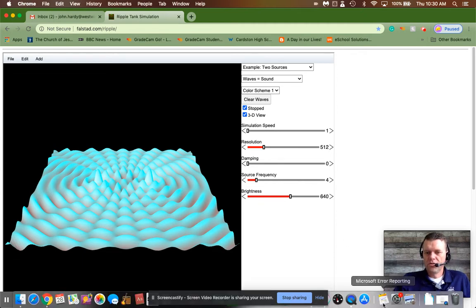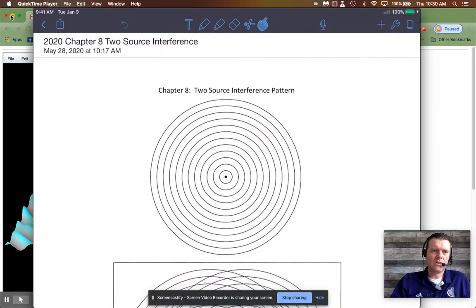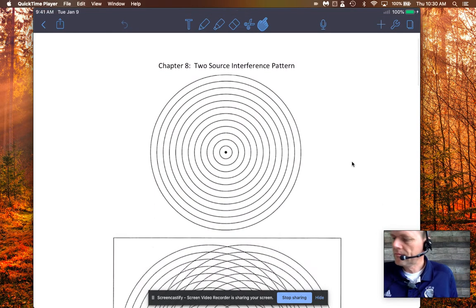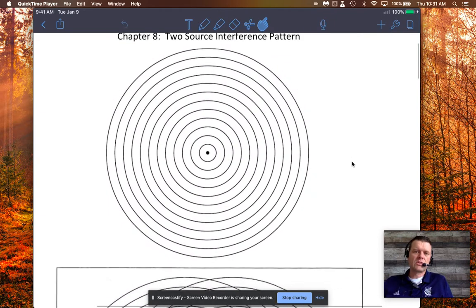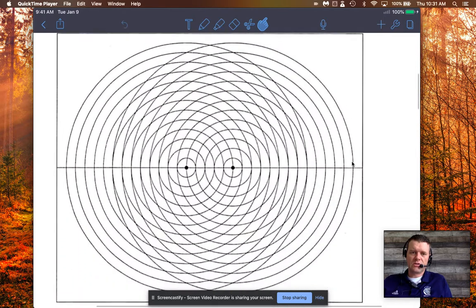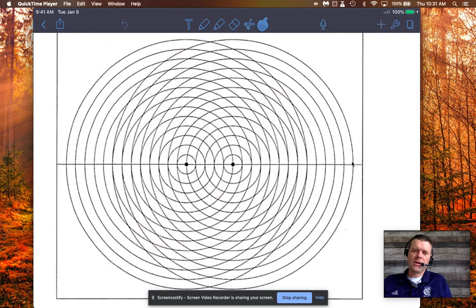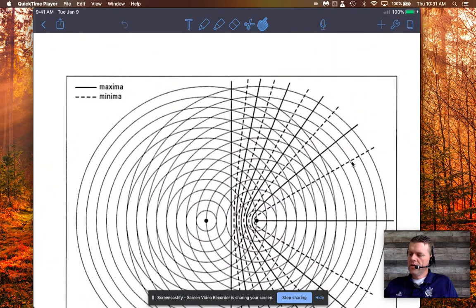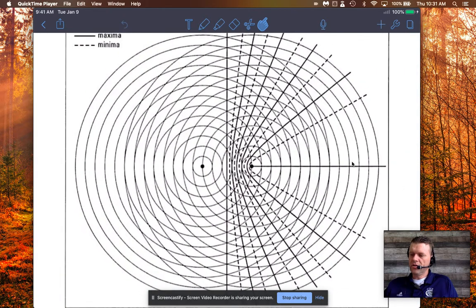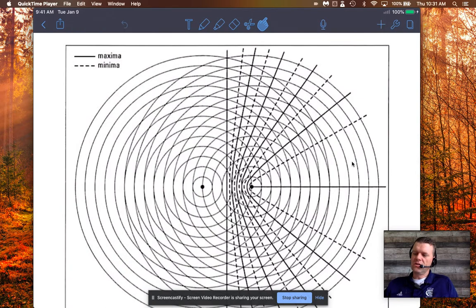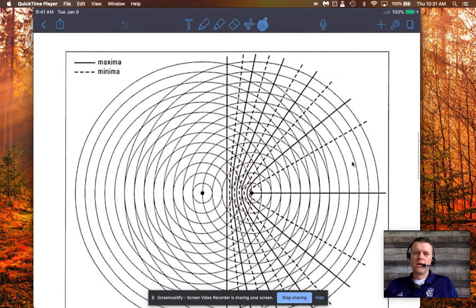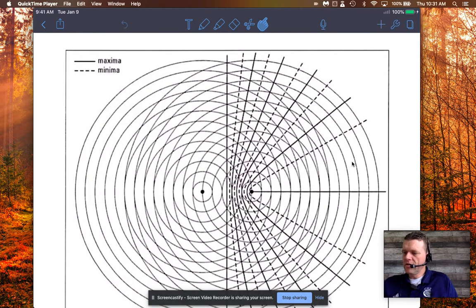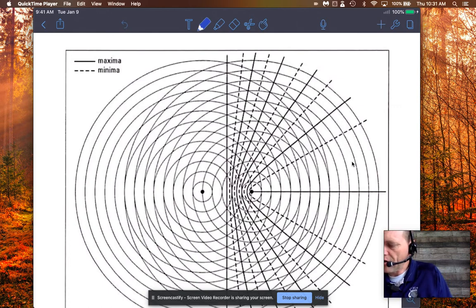In your notes I've posted a diagram of the two-source interference pattern. One source producing concentric circles would look like one pattern; the two-source interference pattern creates this cool symmetrical layout. I've only labeled half of the two-source interference pattern. We're going to introduce two terms: maximas and minimas. A maximum happens where crests meet crests and troughs meet troughs. That solid line in the center is called the central maximum.